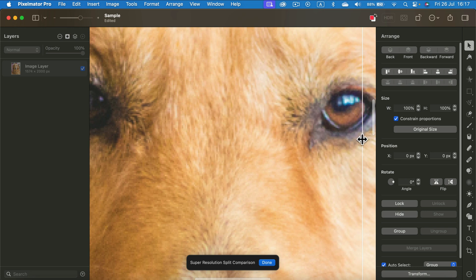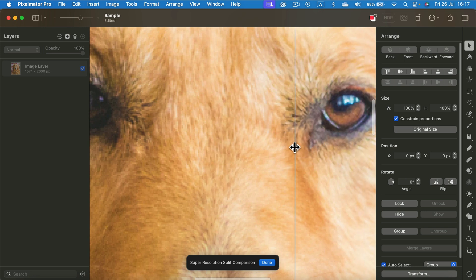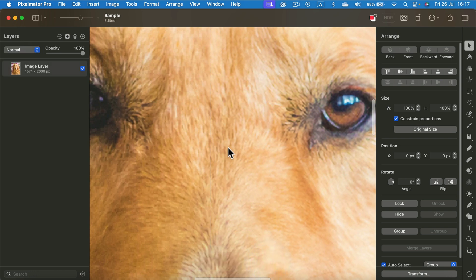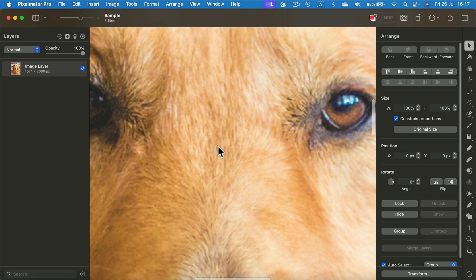Yep, we got pixels. Look at this eye - pixelated and sharp. Alright, I am happy with this result. So I click done. And now I'm going to export this as JPEG and put it into Affinity Photo.